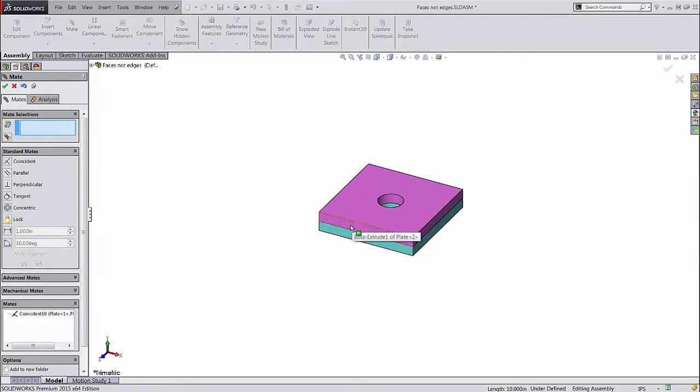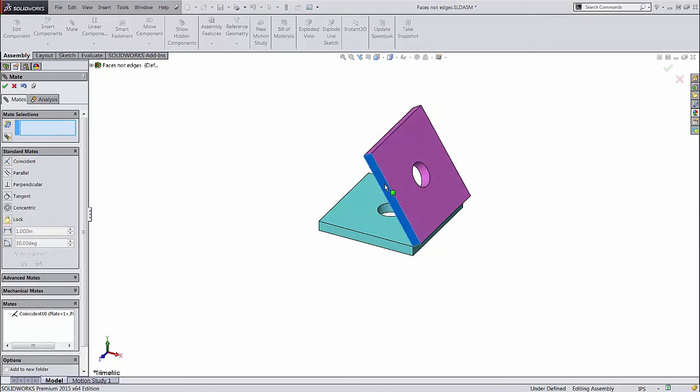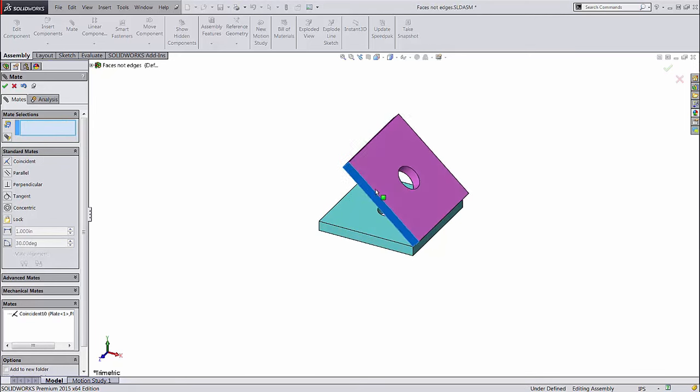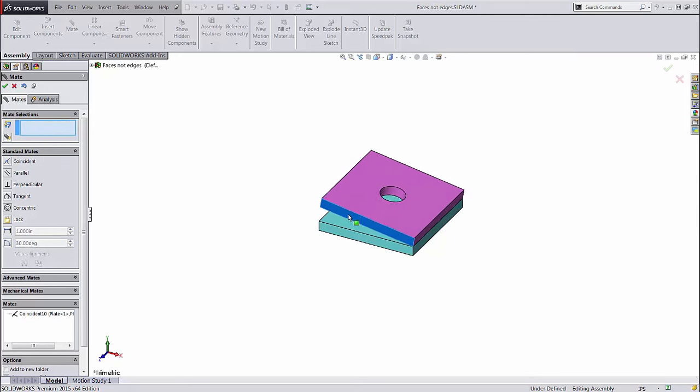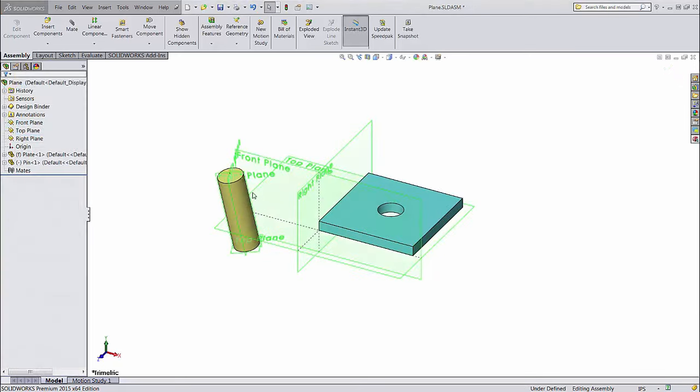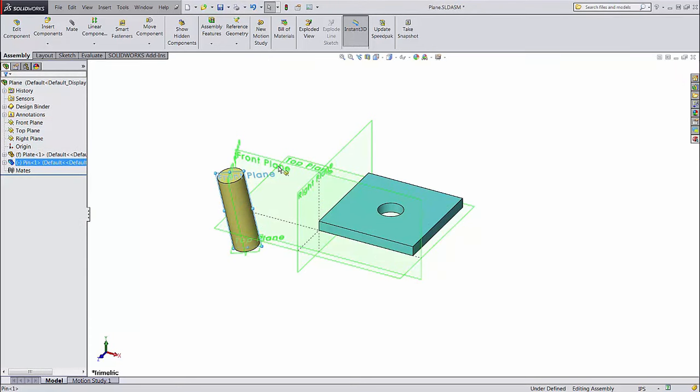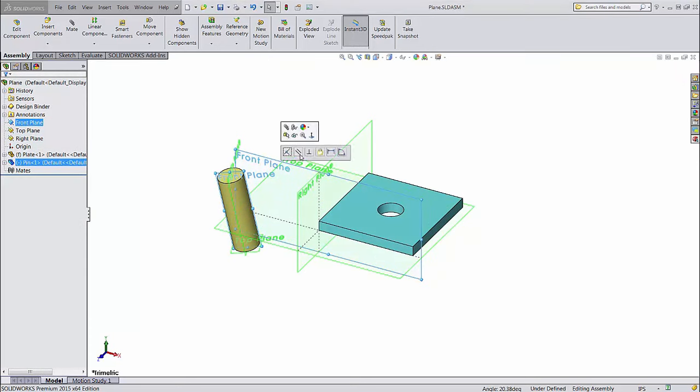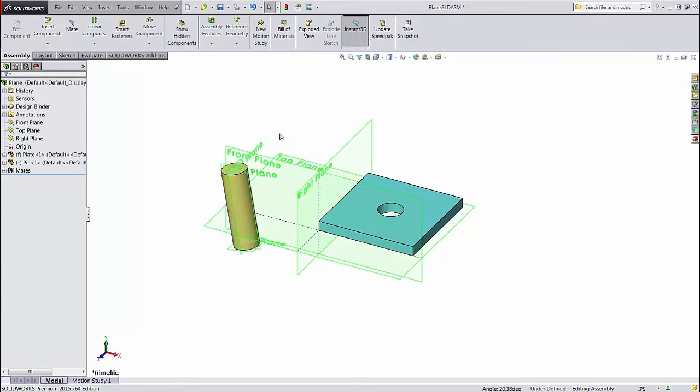Although at first glance the result may look the same, using edges may leave degrees of freedom unconstrained that using faces would have locked down. You can also mate to reference geometry, such as a plane or origin. This is especially useful for setting a part's orientation.